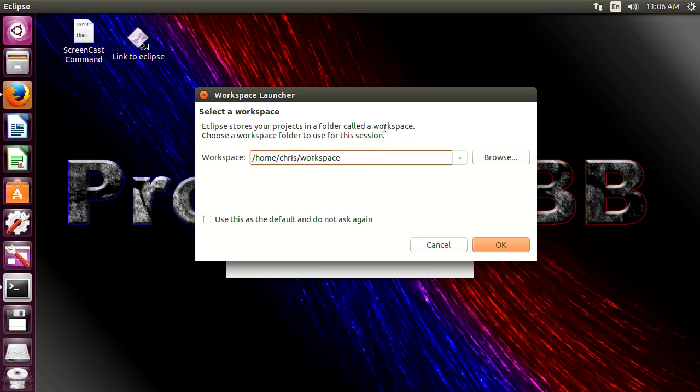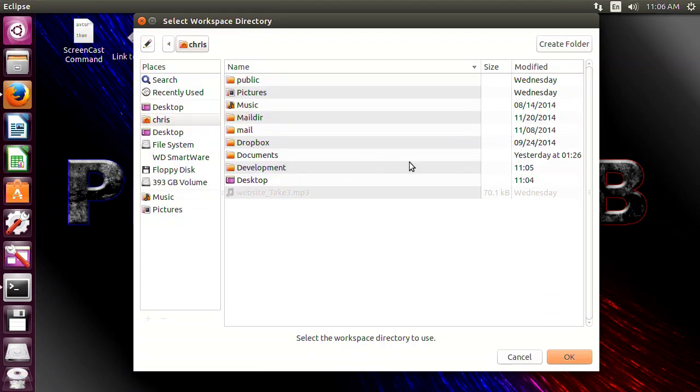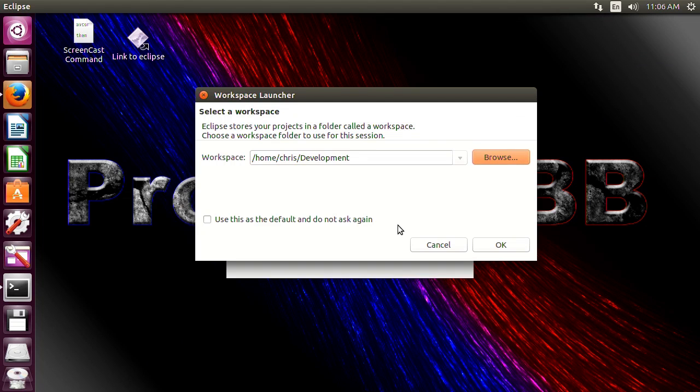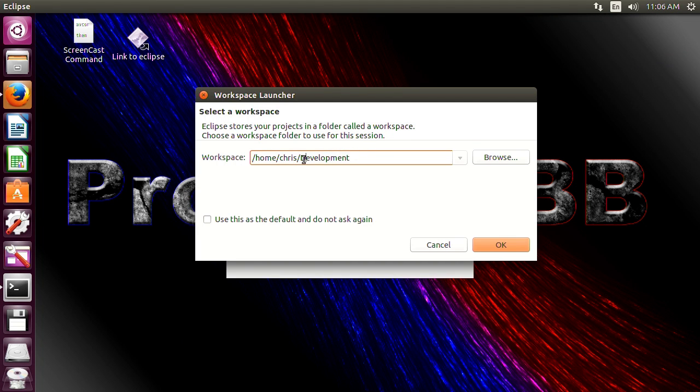This is where all your files will be stored. Everything you do on Eclipse will be put here. So this is okay for most people if that's what you want but I'm going to save it in a folder called development. So that makes it much easier because I'll know exactly where to look and it makes more sense to me.